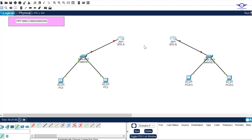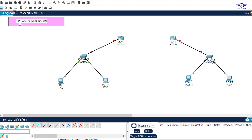Basically, what is PPP? PPP stands for Point-to-Point Protocol. As the name suggests, it's point-to-point, so we should have two endpoints or two nodes — for example, Site A and Site B. So if you want to implement a wide area network between Site A and Site B, we can use PPP, which is Point-to-Point Protocol.